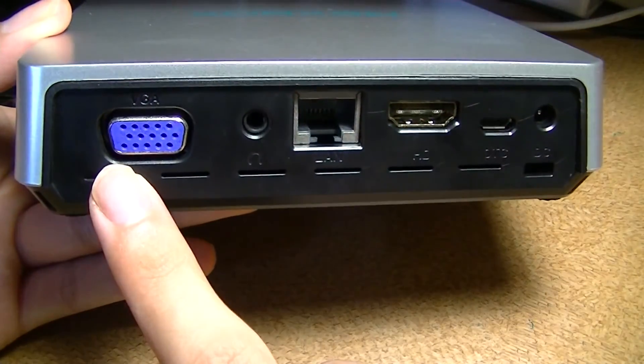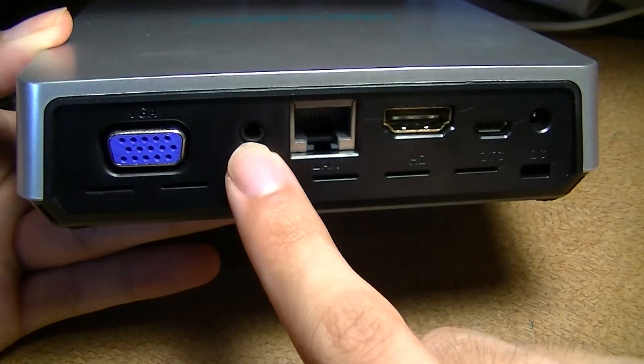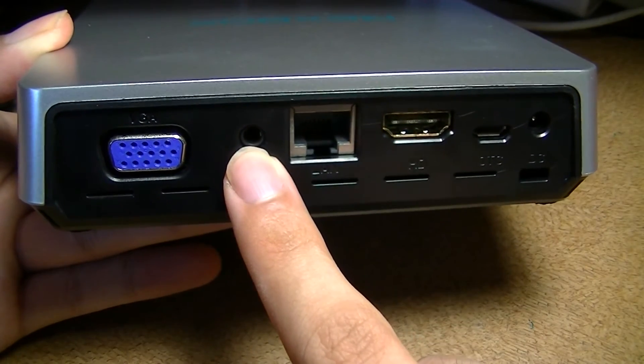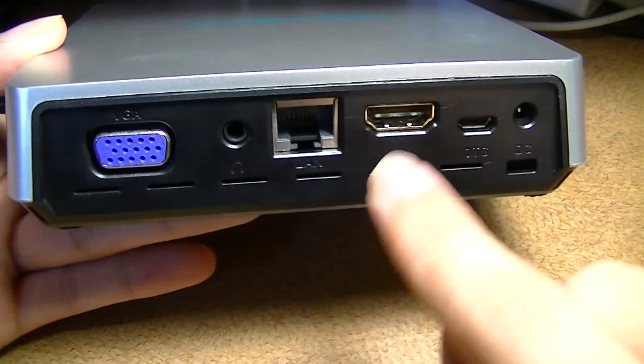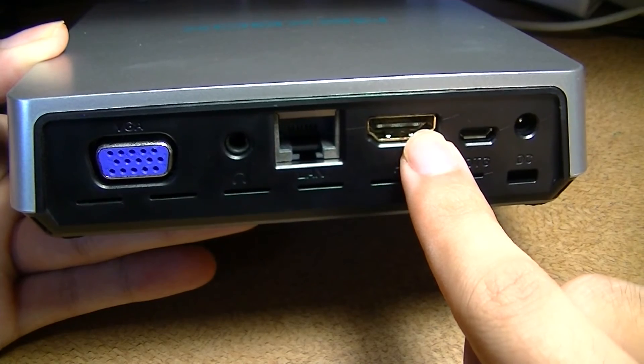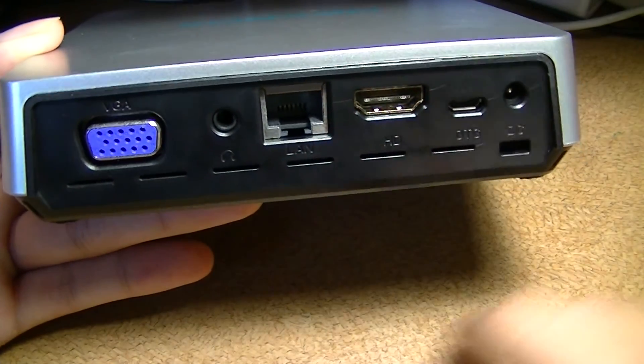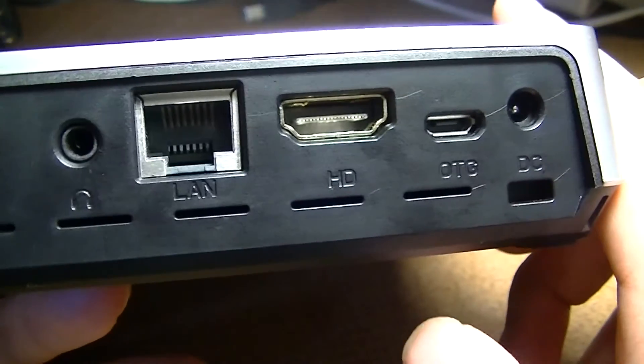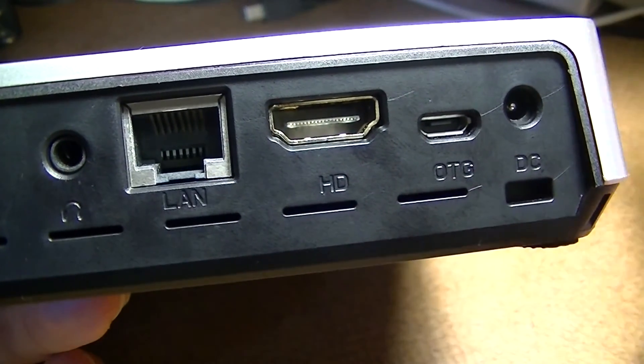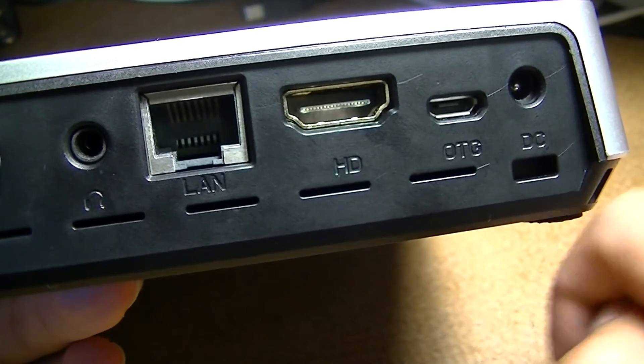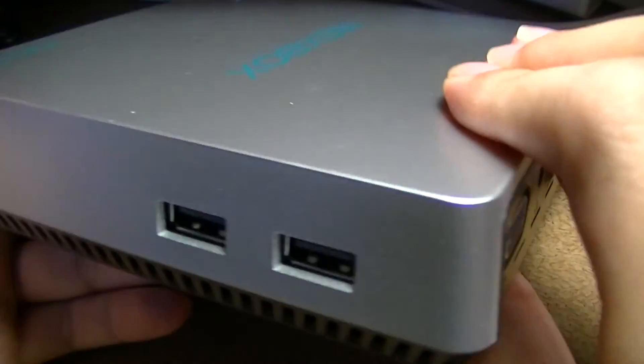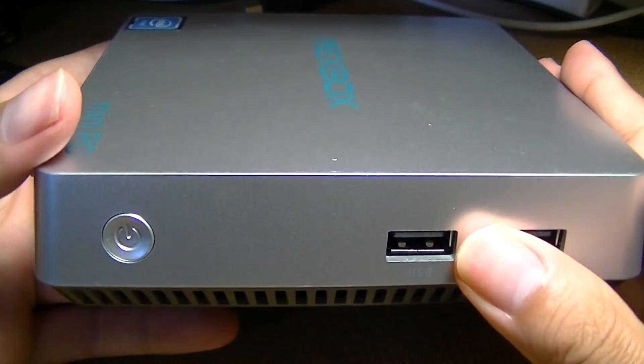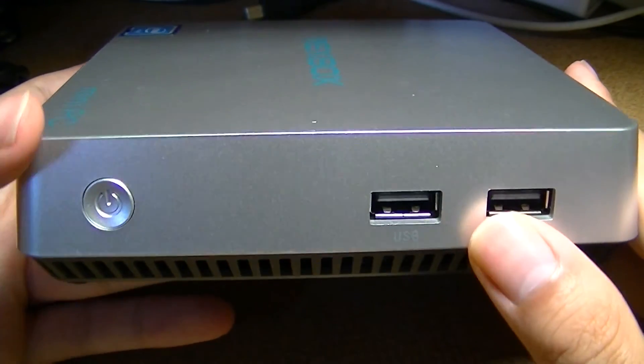The back features a VGA port for connecting to older monitors, a 3.5mm port for connecting to external speakers or headphones, Ethernet if you don't want to use Wi-Fi, a full HDMI port for connecting to modern HD televisions and monitors, a micro USB OTG port. So this supports things like keyboards and other on-the-go accessories that you may have already for a flagship Android phone. There's also the proprietary DC port for power. There's no built-in battery since this is essentially a desktop replacement, so it needs to be plugged in at all times.